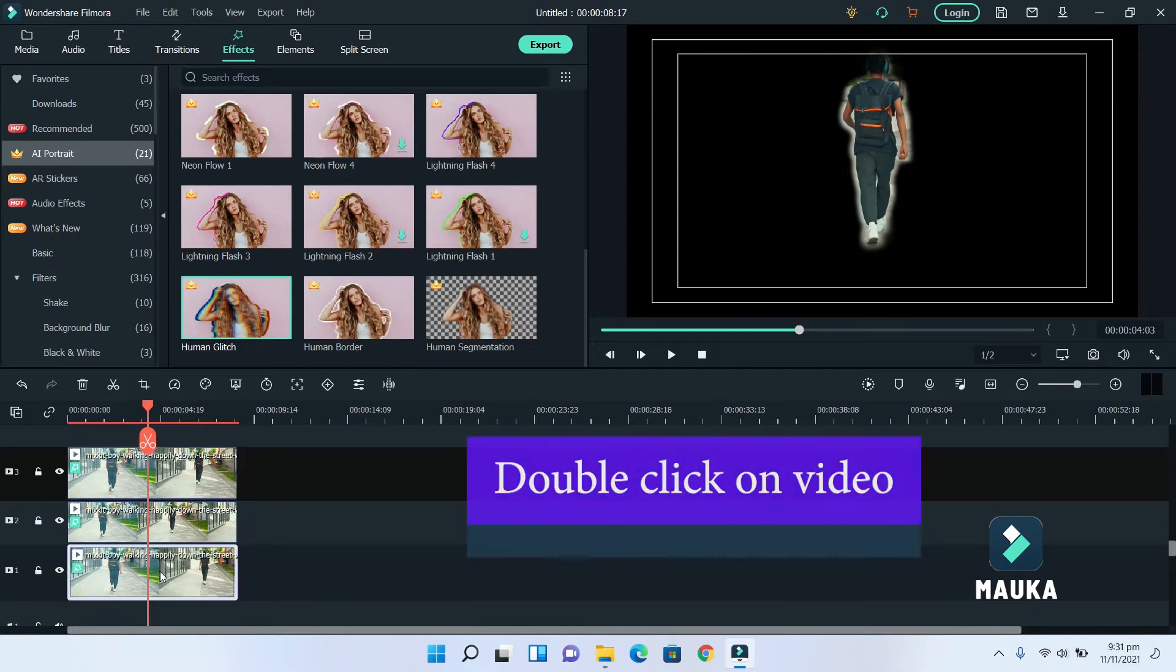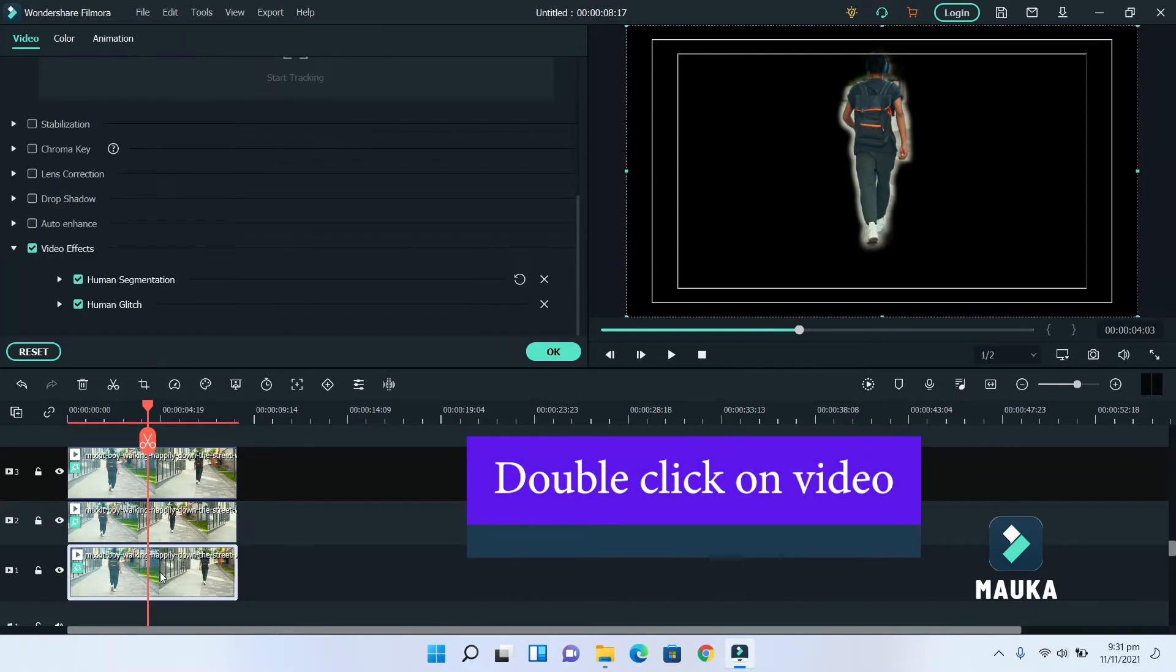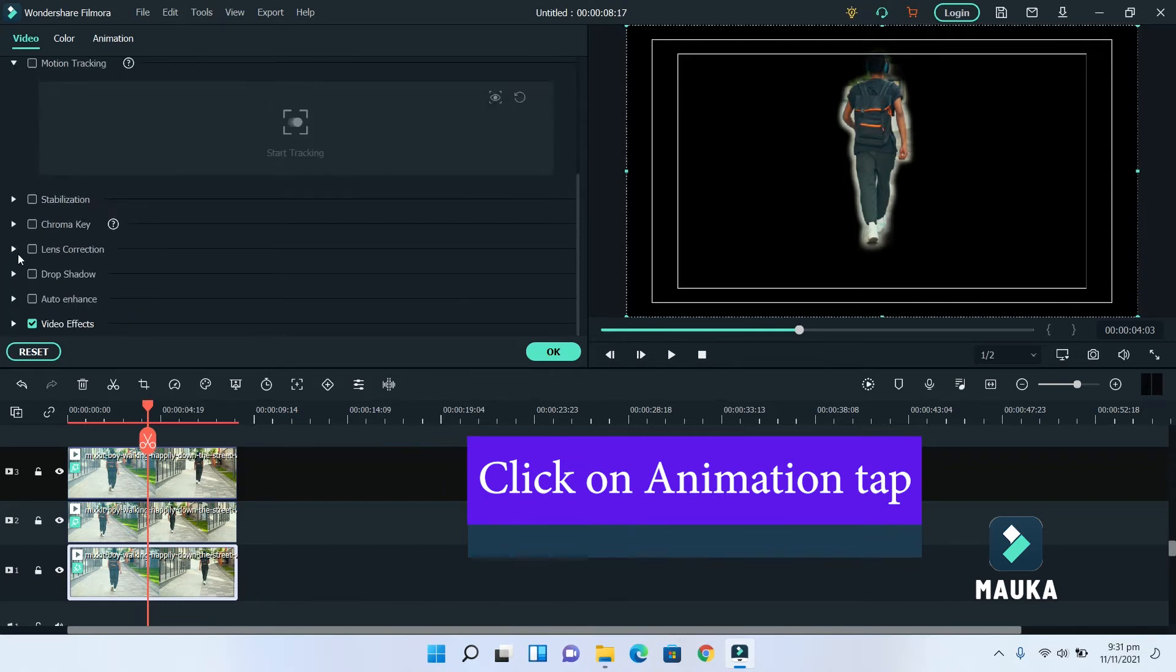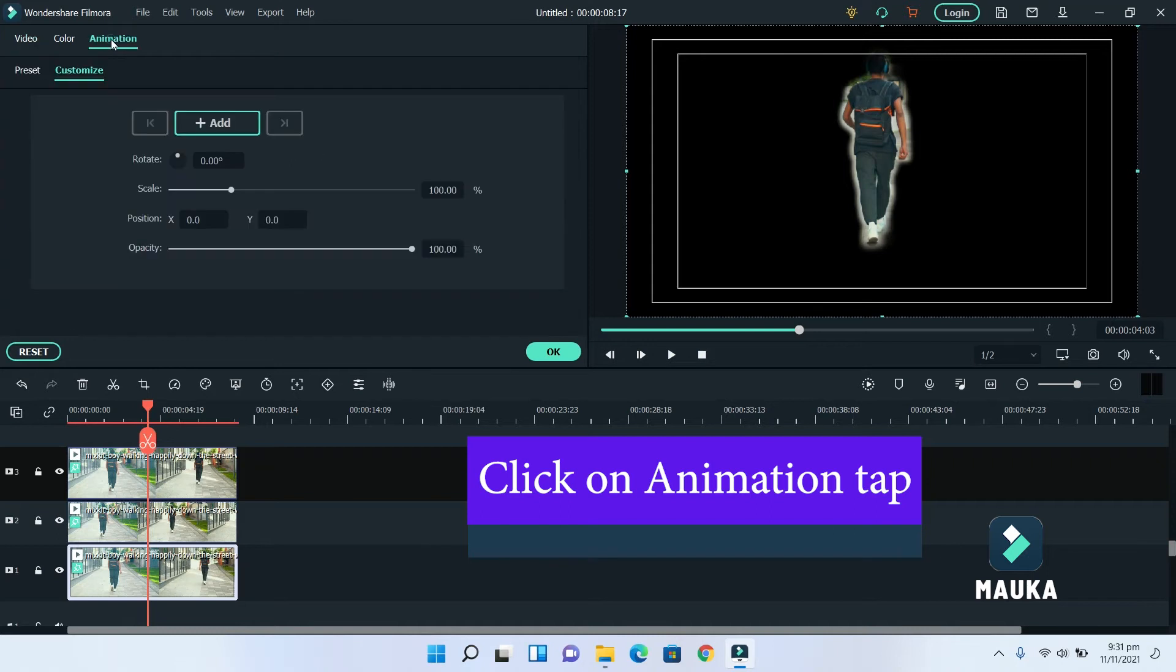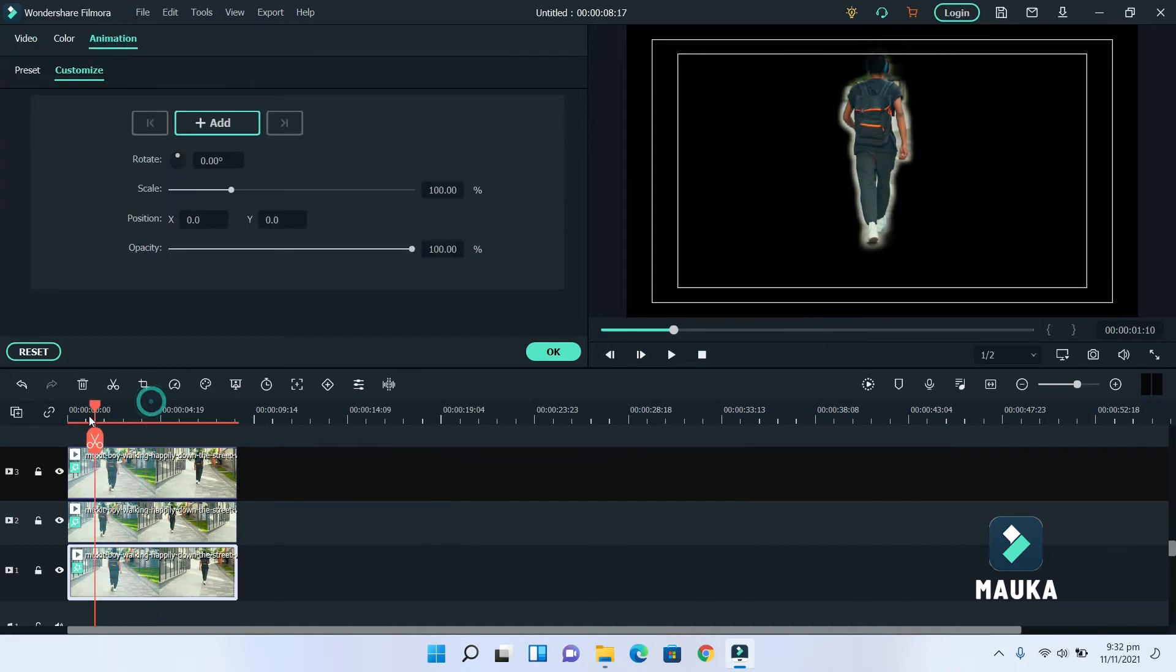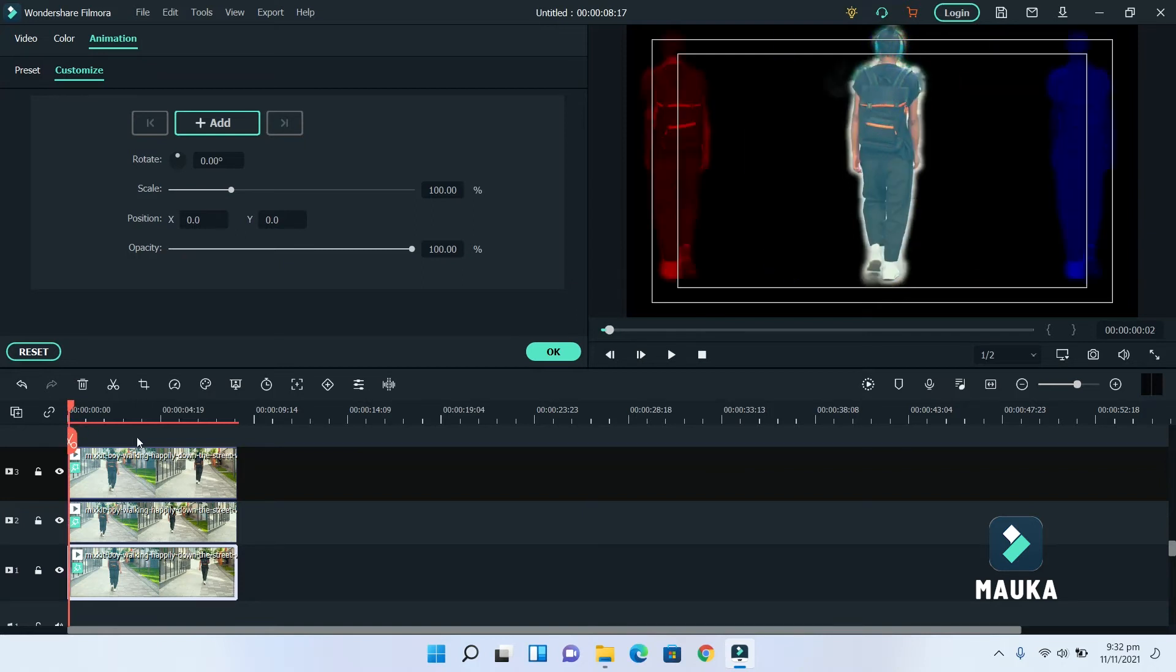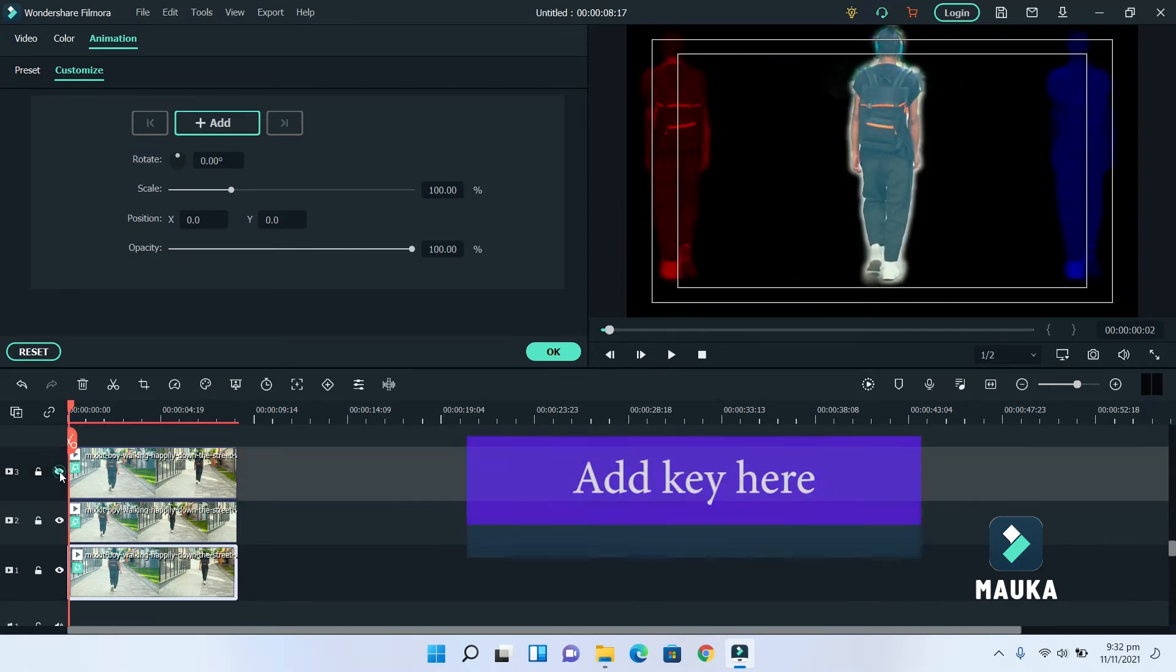Select first video track and double click. In video properties, click at animation tab and here you will get preset animation. Select custom, and add key to animate video footage. We will add some desired animation with keyframing. You can check out my whole video tutorial about working with keyframing in Filmora 10. Link in description.